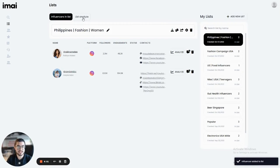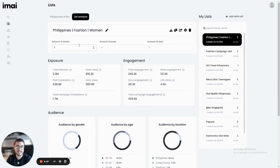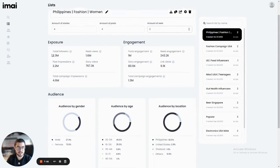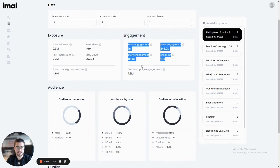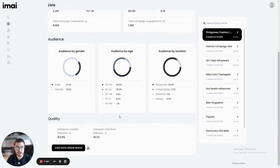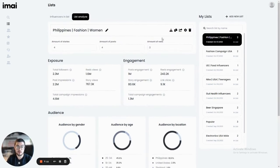I can click on list analyze here and I can see stats or what engagement I can expect from my campaigns. If I do, for example, four stories, four posts, and two reels. So you can see, I can see the expected exposure, the expected engagement, and the breakdown of the audience, as well as the unique reach of my audience based on overlap.